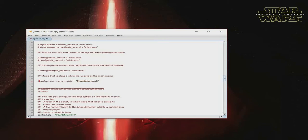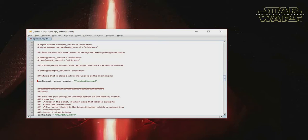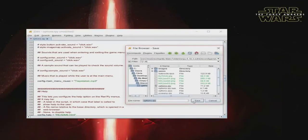As I mentioned in the previous tutorial, when you see a hashtag, that means a comment, which means that Ren'Py ignores that line of code. If you uncomment it, Ren'Py re-reads it. So whatever is in those quotation marks is the music file that Ren'Py will use as the main menu music. And as always, anytime you make changes, you have to save.